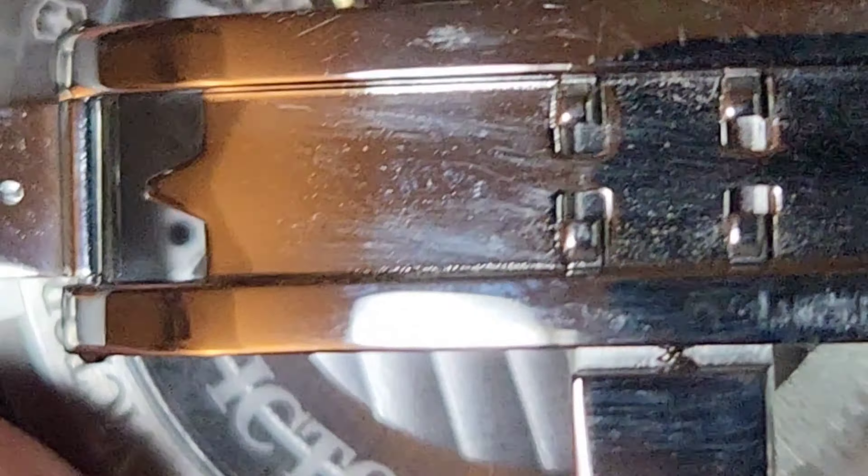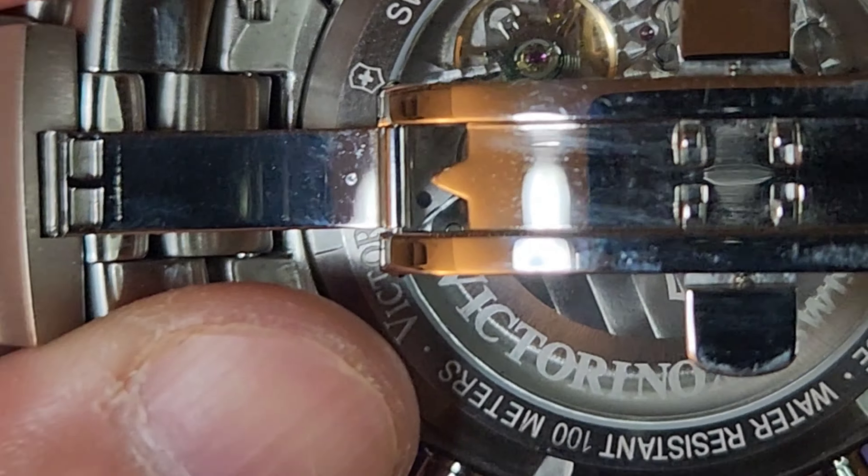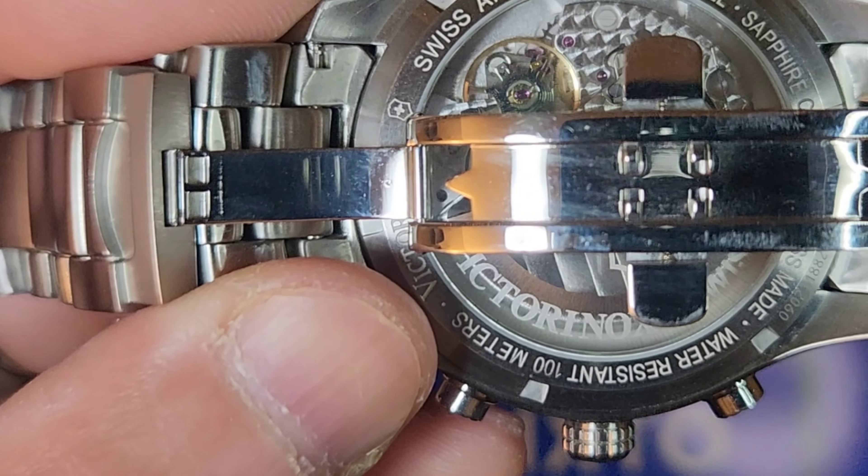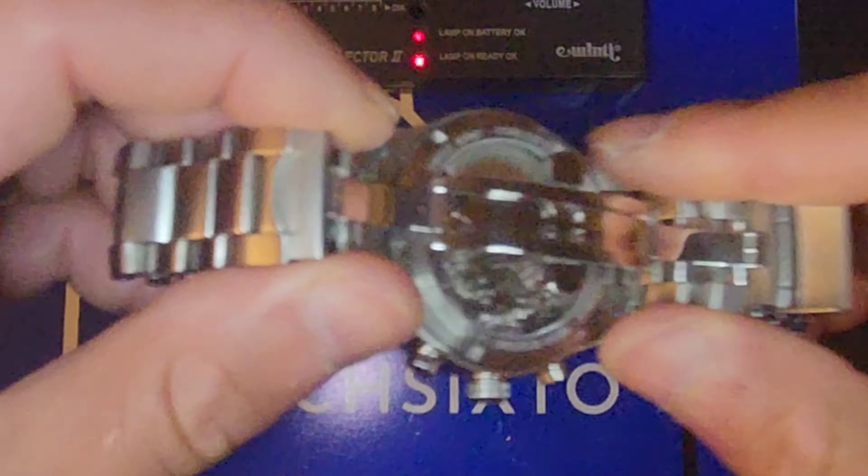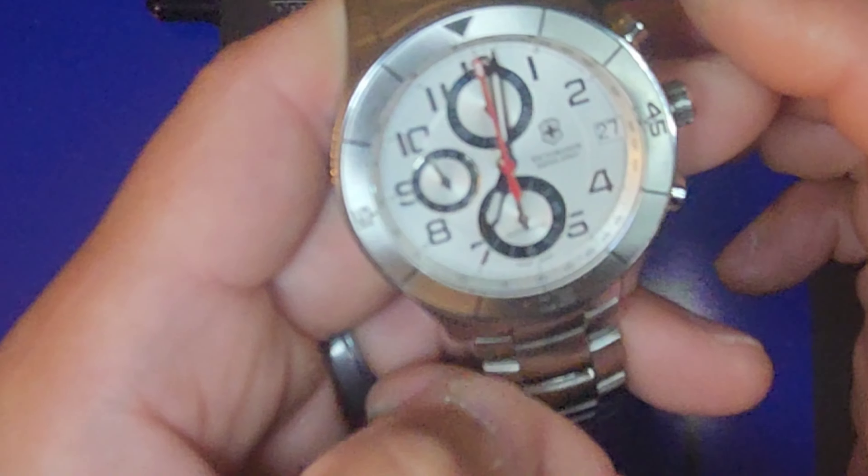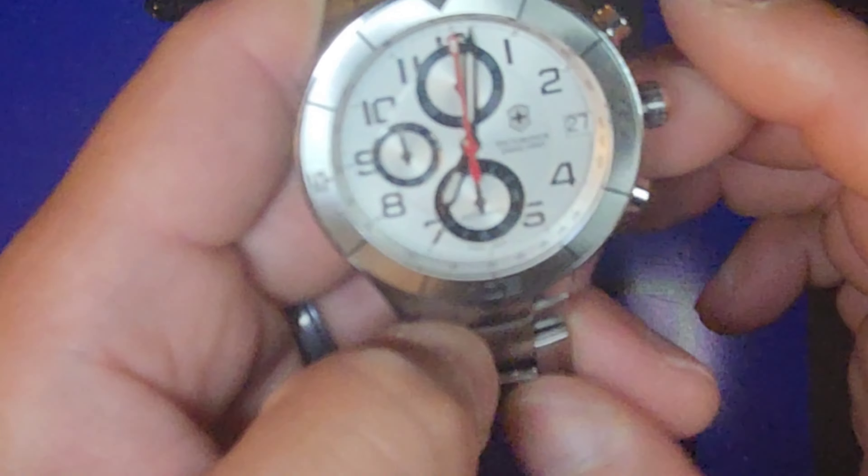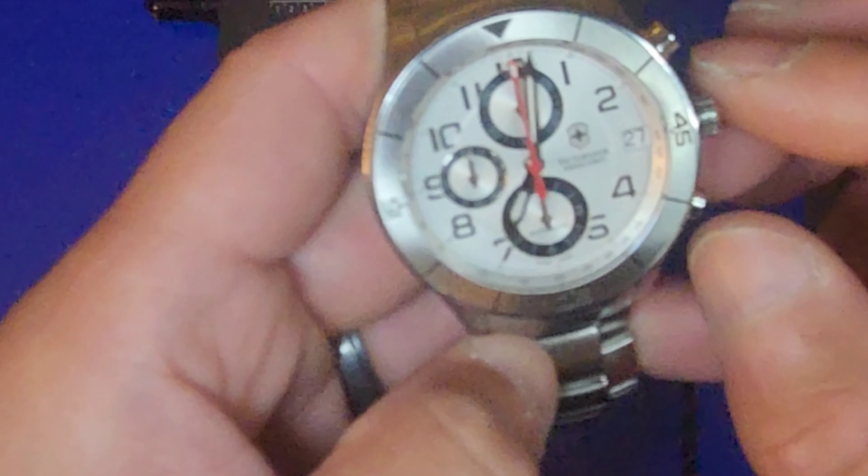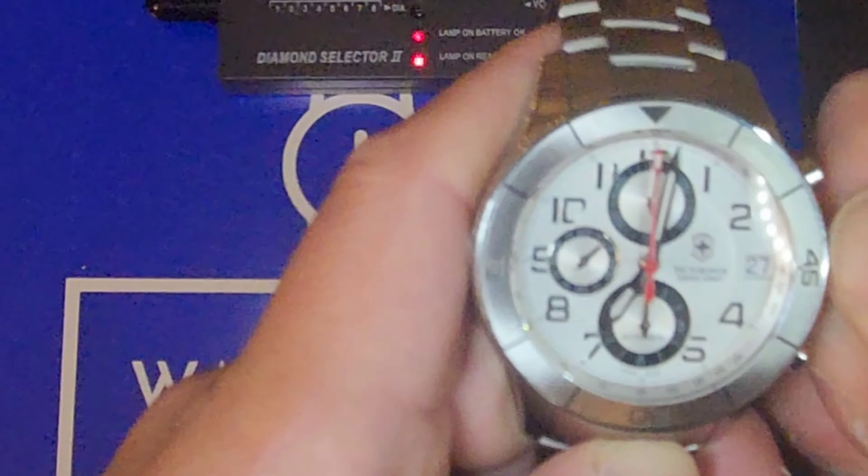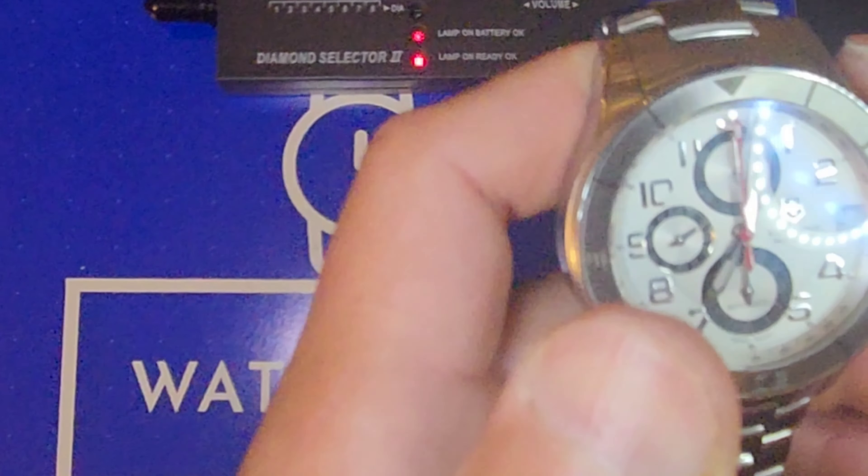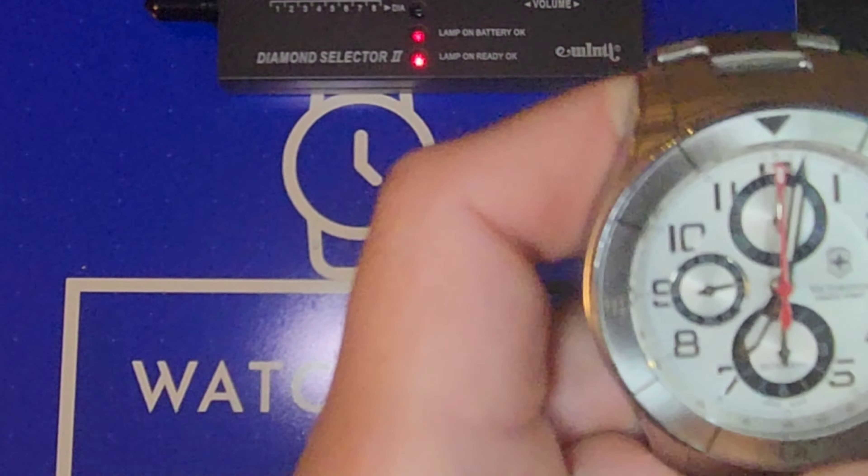Yeah, not gonna, so zoom out. So it's a 7750. Also they call it a 07.211. This has a 46 hour power reserve, 25 jewels, beats at 28,800 beats per hour.